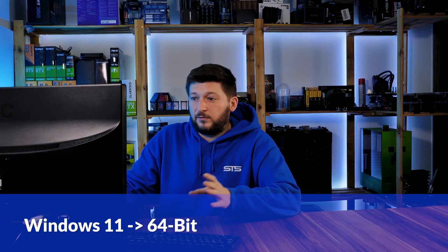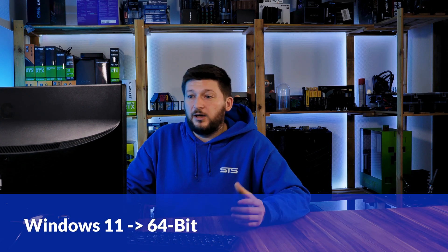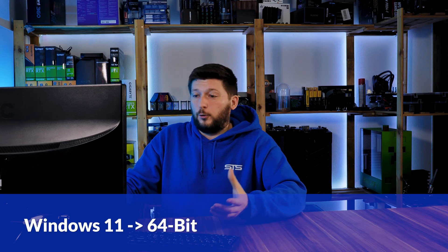If you are running Windows 11, it's 64-bit no matter what. If you are running something older like Windows 10, 8 or 7, you need to know if you are running a 32 or a 64-bit version.